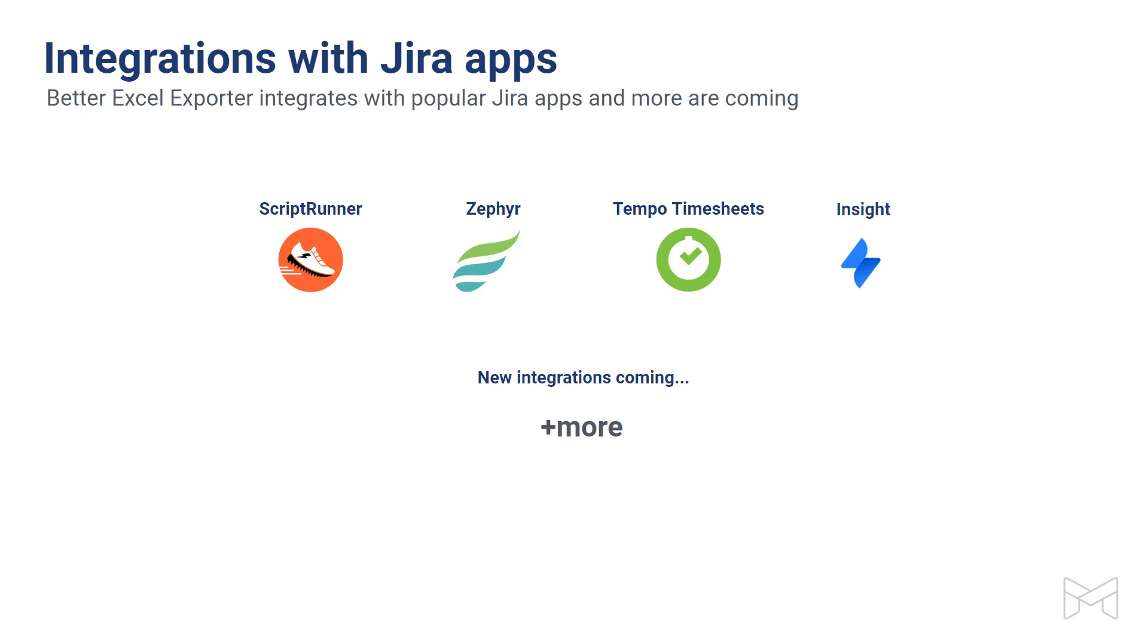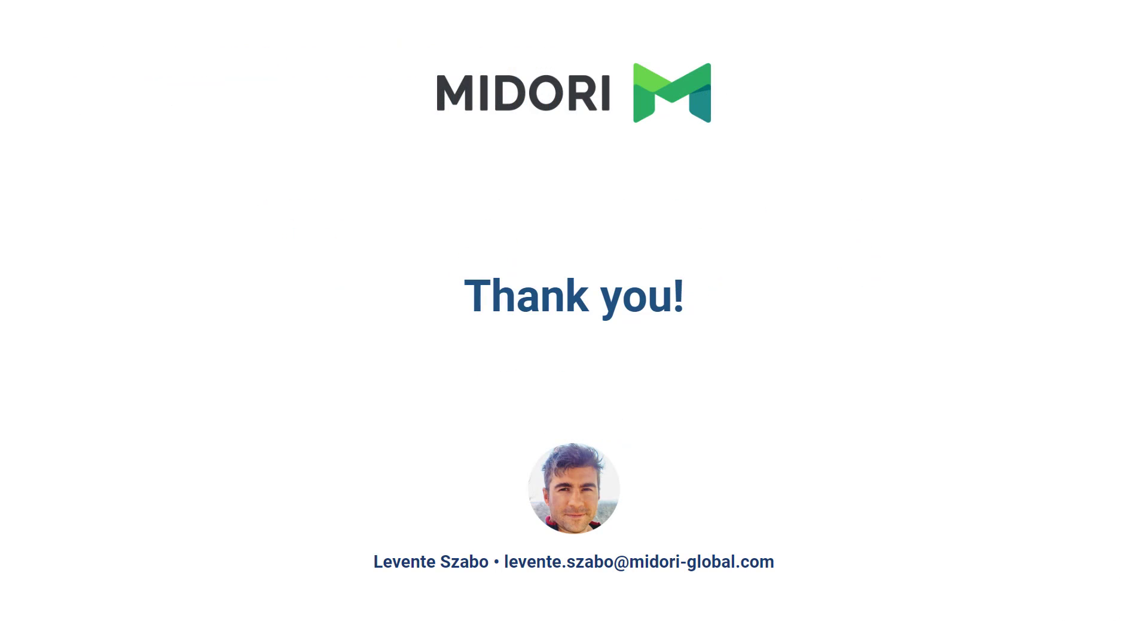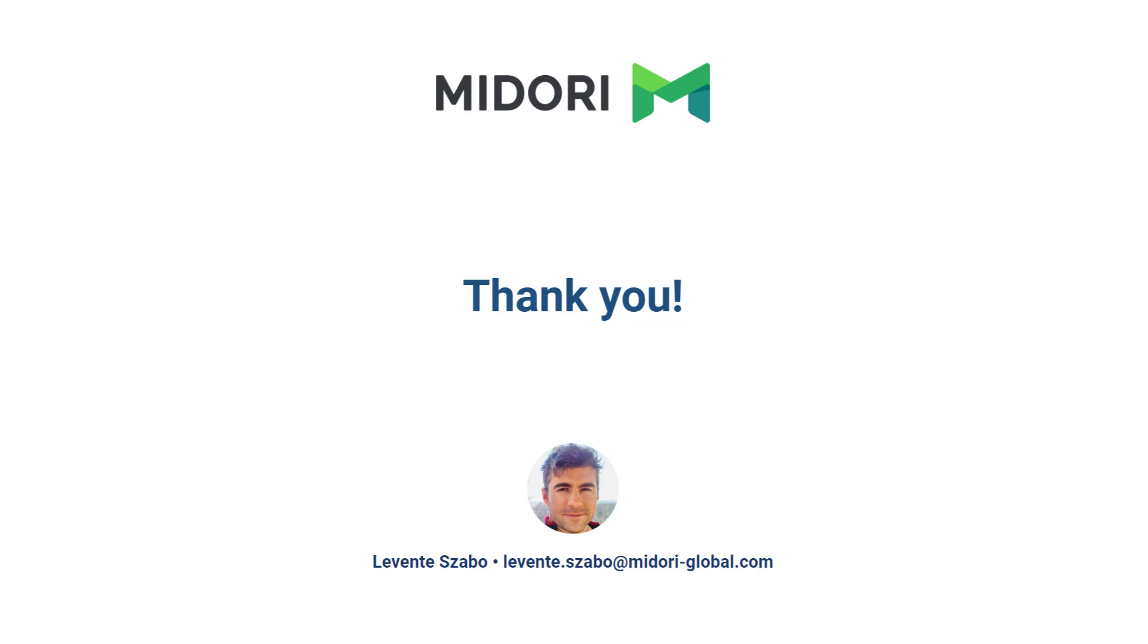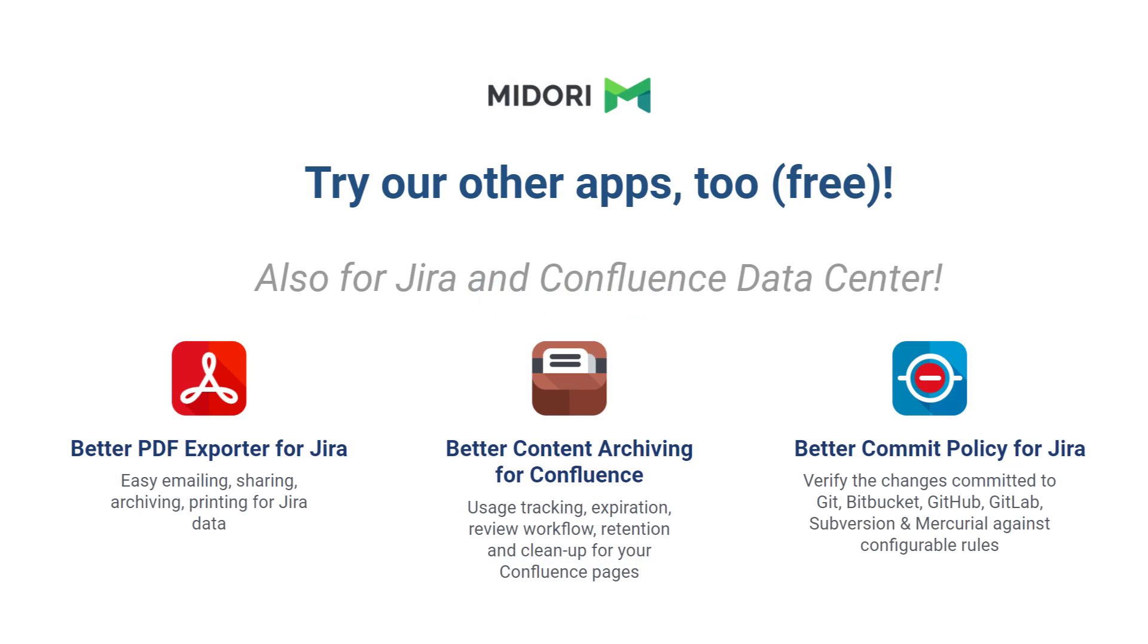With that, I'd like to thank you for your attention today and encourage you to reach out if you have questions and start a trial of Better Excel Exporter Cloud today. And if you like what you heard, give our other apps a try as well. Those cover slightly different aspects of productivity for business users as well.